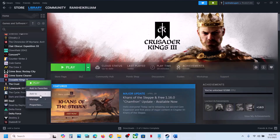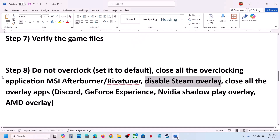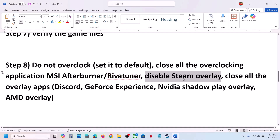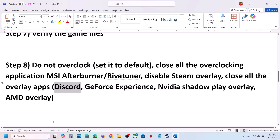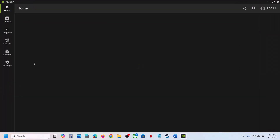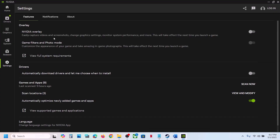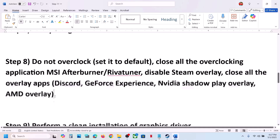Next, disable Steam overlay. Go to Steam, right-click the game, select Properties, and turn off the option which says Enable the Steam Overlay While In-Game, then launch the game and check. Still not working, close all other overlay applications. If you have Discord running, go to Discord settings and turn off overlay. If you have the Nvidia app running, go to settings and turn off the Nvidia overlay. Close all overlay applications and then launch the game.